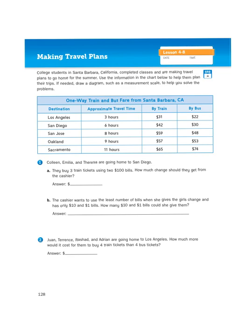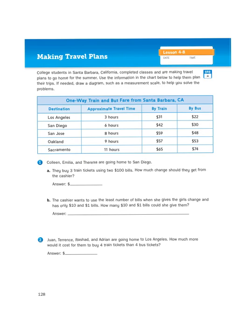Some of the problems might ask us for an answer to be represented in terms of money, and then some of these problems might ask us to give an answer in time. Let's take a look at the table. There's a destination, an approximate travel time, and then they tell you the price by train, and then the price by bus. For example, it costs $31 to take a train to Los Angeles from Santa Barbara, versus $22 if I just took the bus.